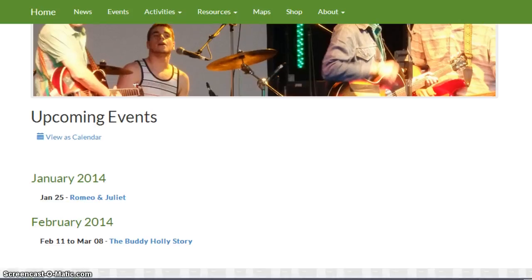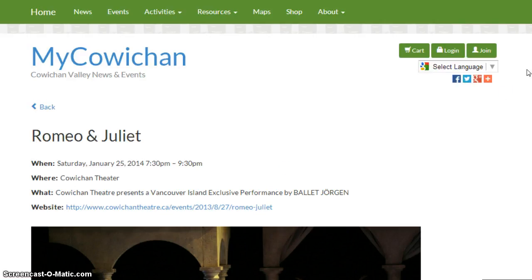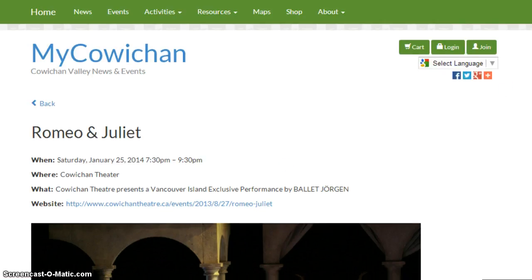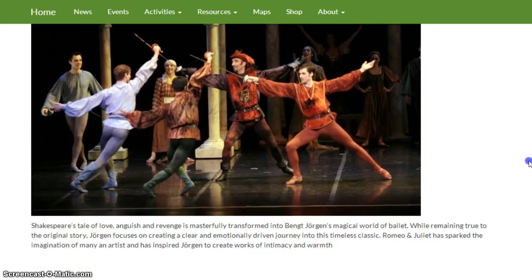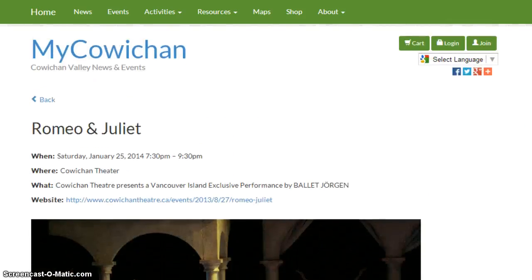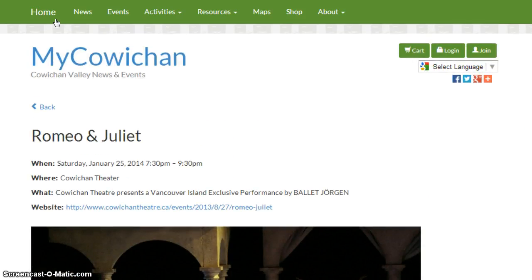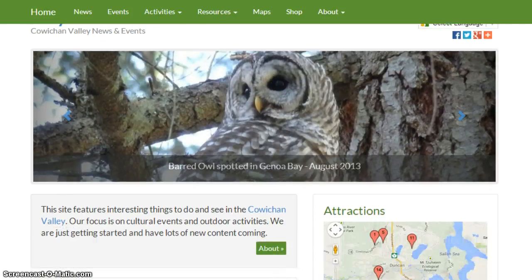Each event has a content page where you can put the when, where, what, website, and then content describing the event. In addition, we have a widget that you can place on the home page or any other page.